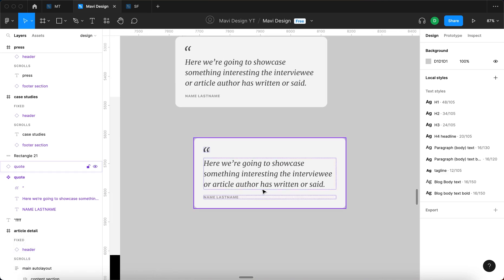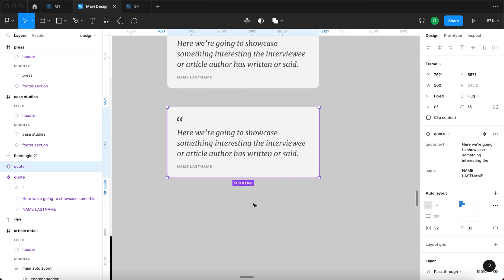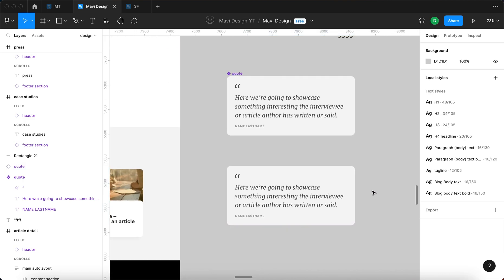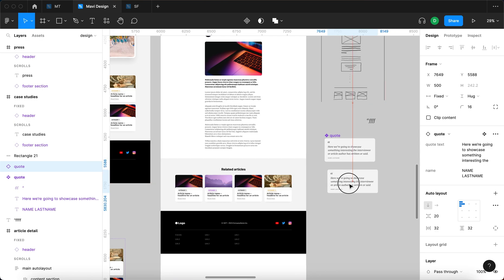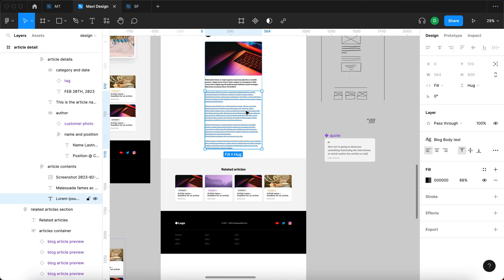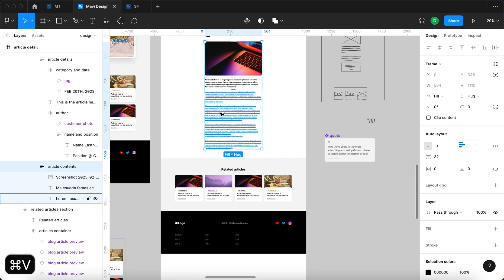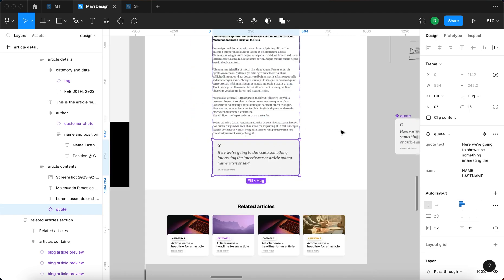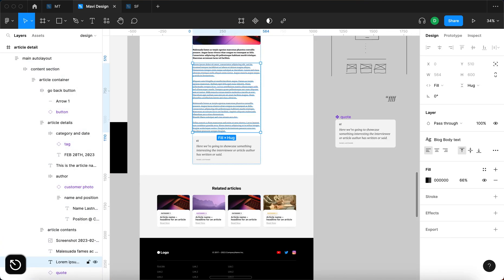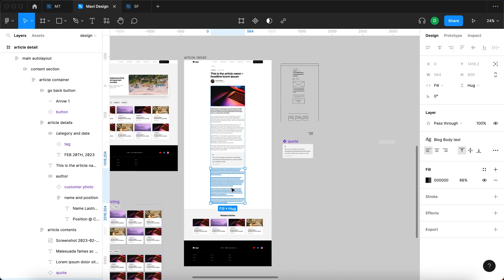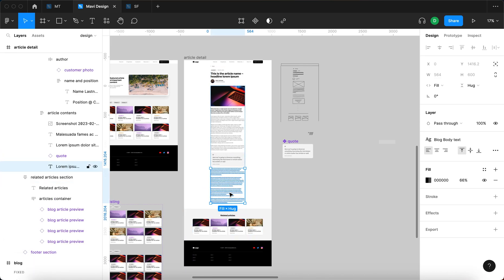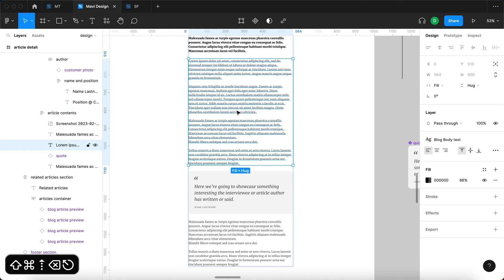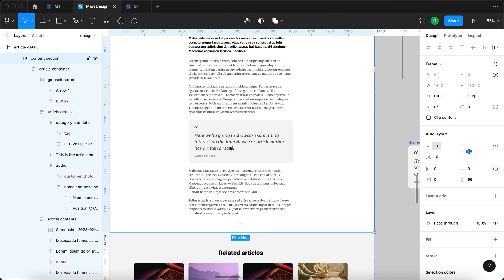So when we use an instance of the quote component, we get 'quote text' and 'quote name' properties. If you're not familiar with component properties, I have a video from 2022 on my channel when that feature was released. I'll take the quote instance, press Command+X, select the article contents auto layout, and press Command+V. I'll set it to fill container so it spans the full article width. Then I'll duplicate the body text and place it below the quote, splitting the text so the quote sits in the middle of the article.